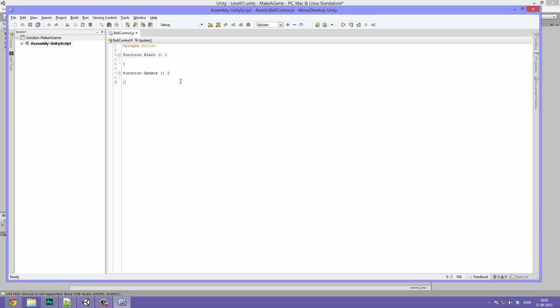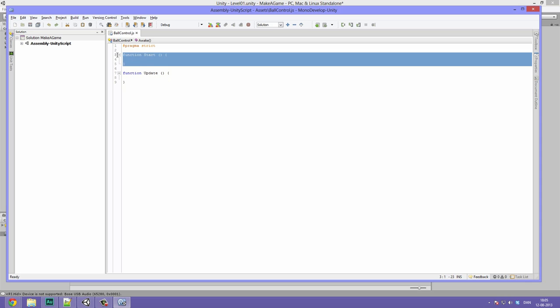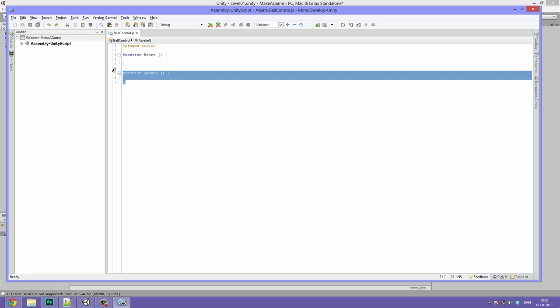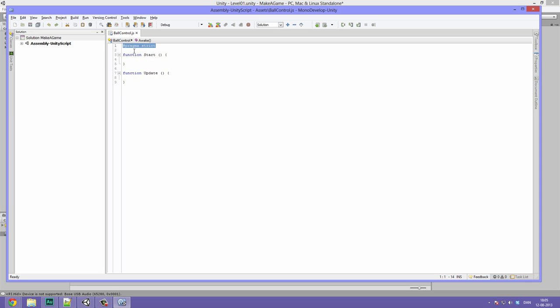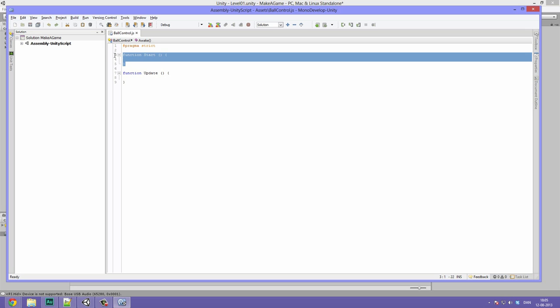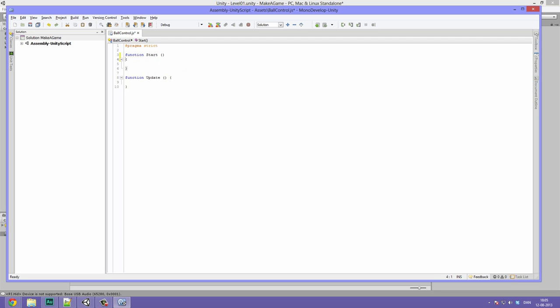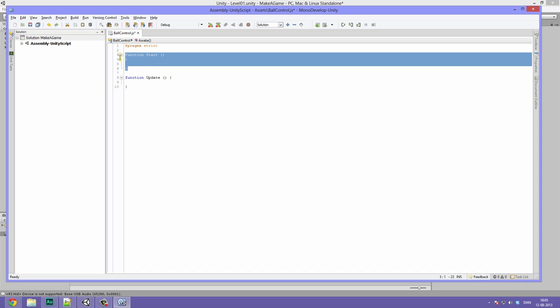By default, Unity will include the start function and the update function, along with the pragma strict. The pragma strict can just be ignored. This will make sure that you don't do things that are completely insanely taxing on the computer, or at least some of them. The function start, we can just remove that. That's what's called just when you start the game. So anything you put between these two bracket keys, the open and close one, will be called just when starting the game. This is where you can do stuff like finding the player or setting up a level. Let's just remove this.